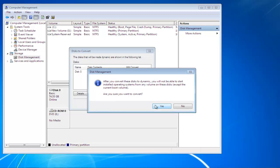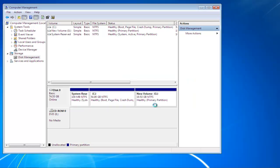You'd be prompted with a warning. You'd be notified that after the disk has been converted to dynamic, you won't be able to start installed operating systems from any volume on these disks, with the exception of the current boot volume. Click on the Yes button to continue with the conversion procedure.